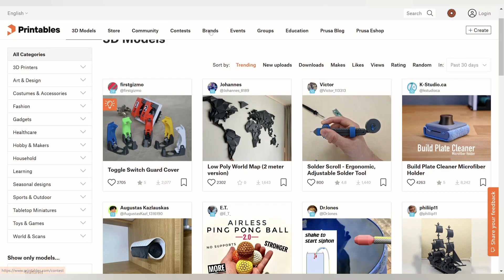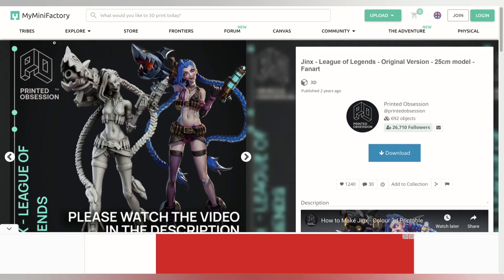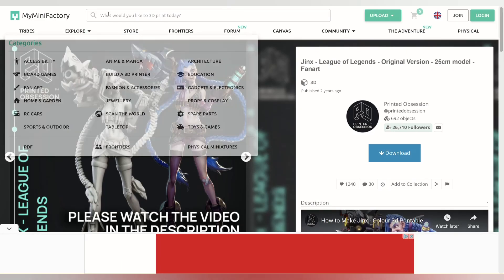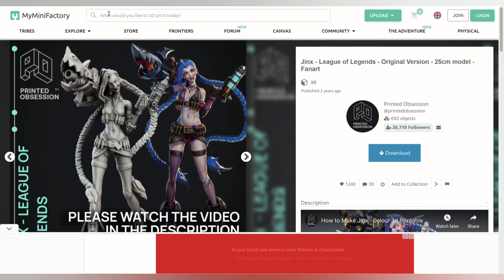The next site is Mimini Factory, which has active 3D designers and you can find new and updated models on this site.